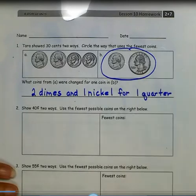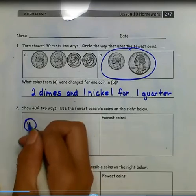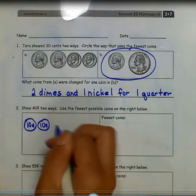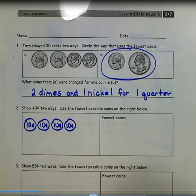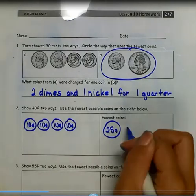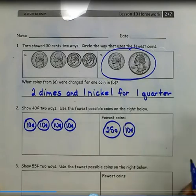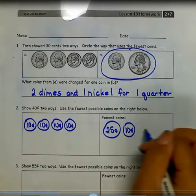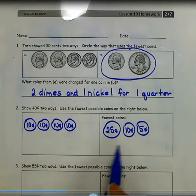Number 2: Show 40 cents two ways. Use the fewest possible coins on the right below. I could show 40 cents using 4 dimes. But using the fewest coins, I would use a quarter worth 25 cents, 1 dime worth 10 cents, and 1 nickel worth 5 cents. So here I used 4 coins, but here I only used 3 coins.